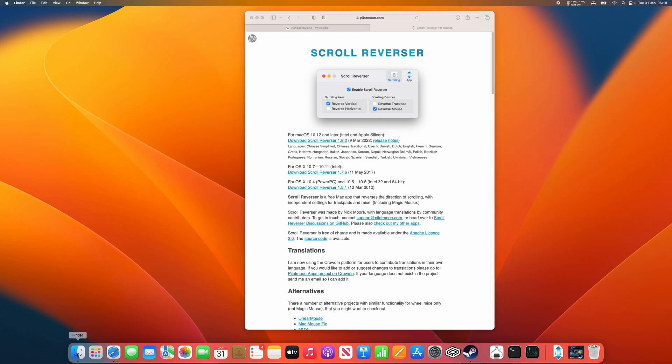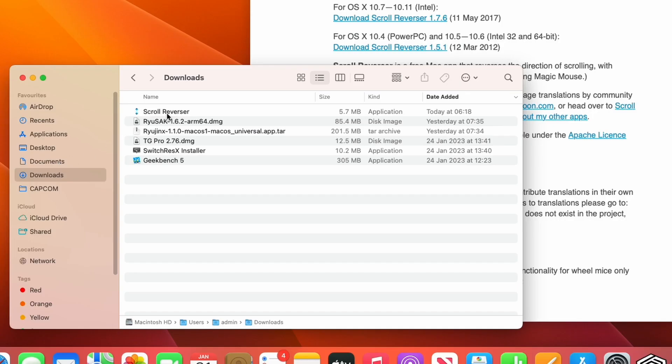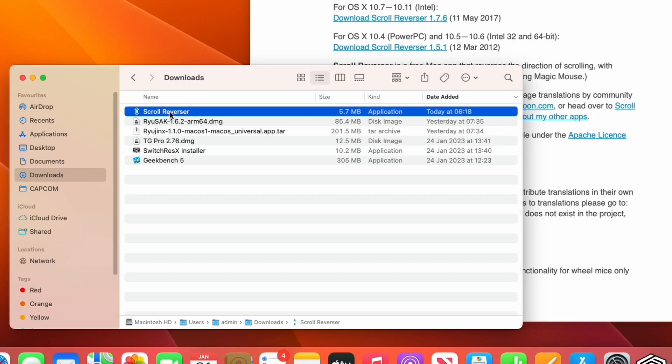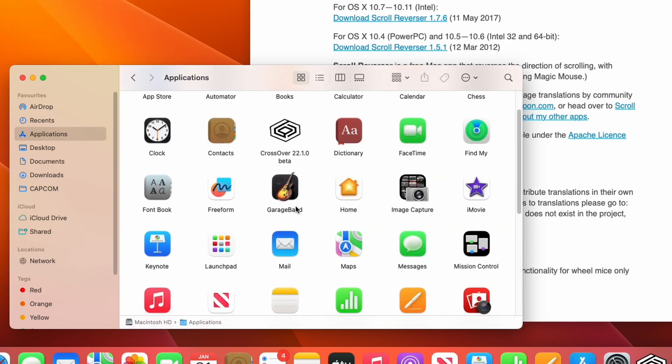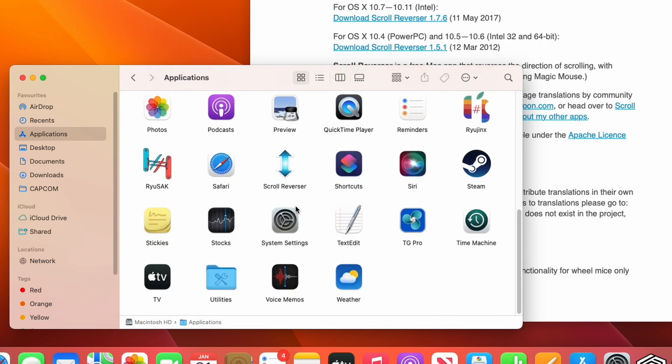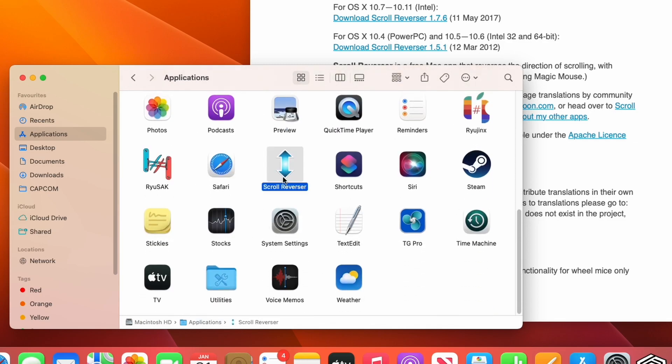Then we'll go to finder and then go to downloads. And then we have the scroll reverser at the top of our downloads folder. We're just going to drag and drop this into applications. And then in applications, we're going to find scroll reverser. Then we'll go ahead and double click here.